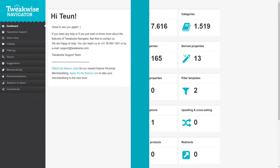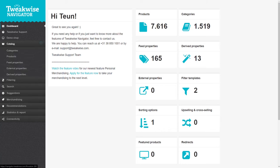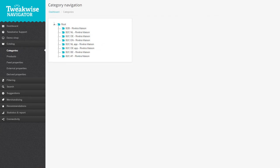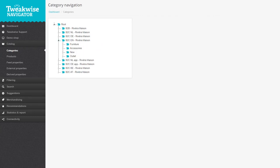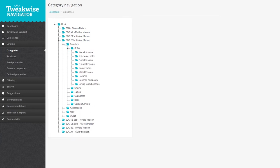All of your shop's categories are imported into TweakWise Navigator via your feed. You can find your categories in the Category tree. Click the Catalog tab in the left menu and select Categories. You'll find a root category that you can expand by clicking the arrow. The Category tree allows you to expand all your categories down to the lowest level.